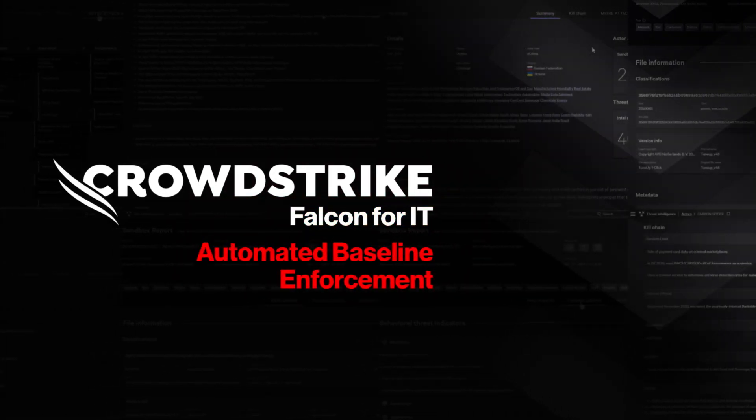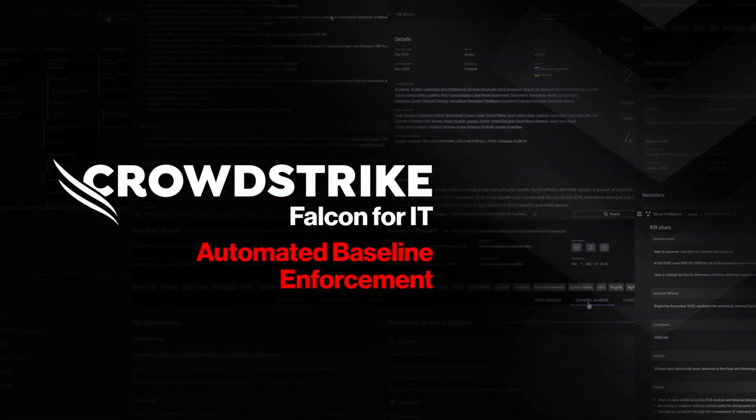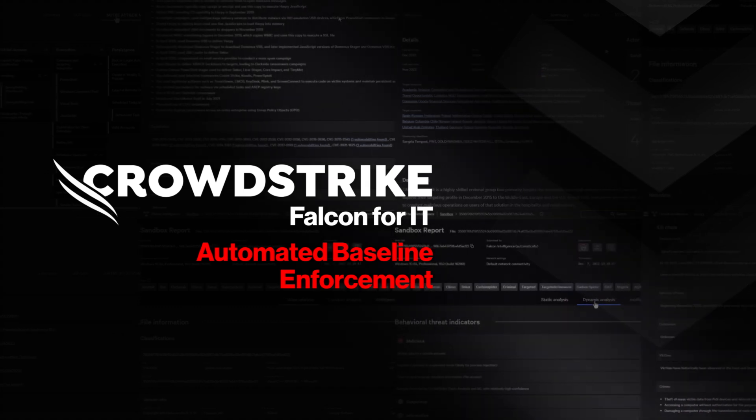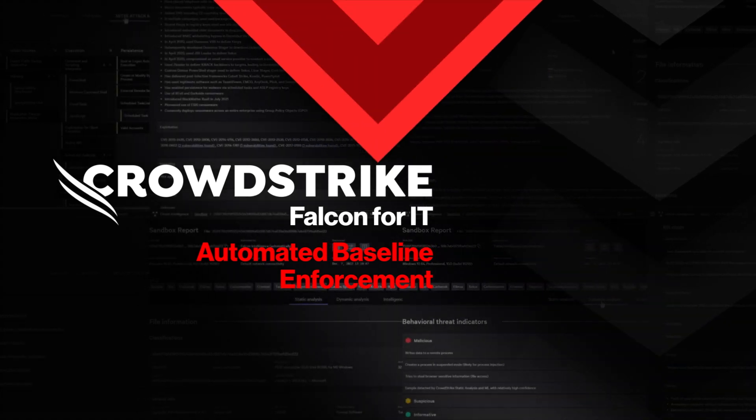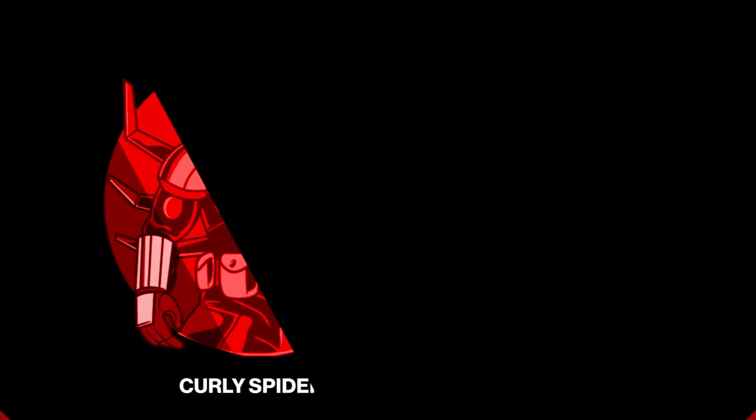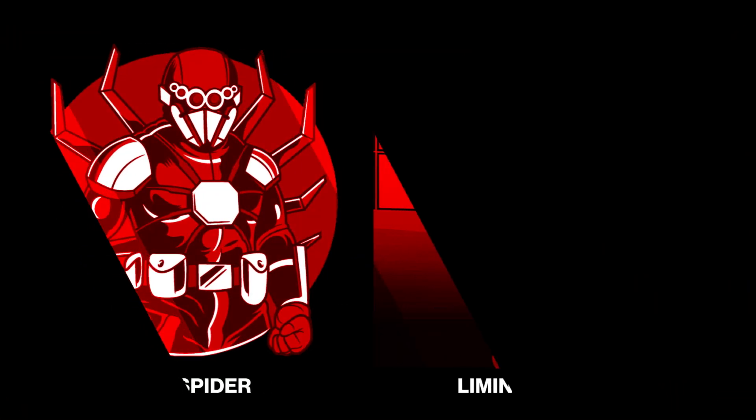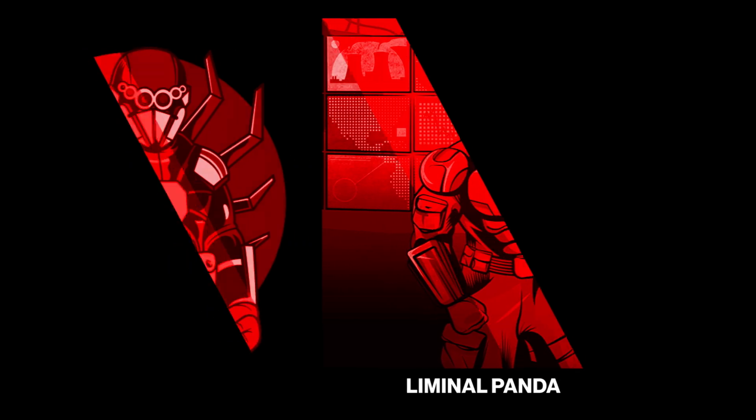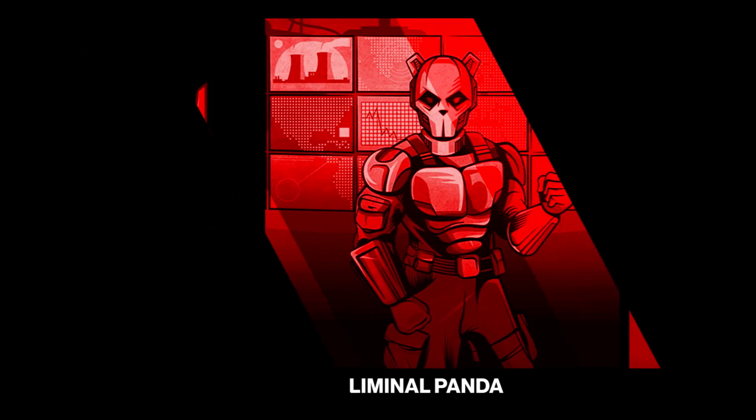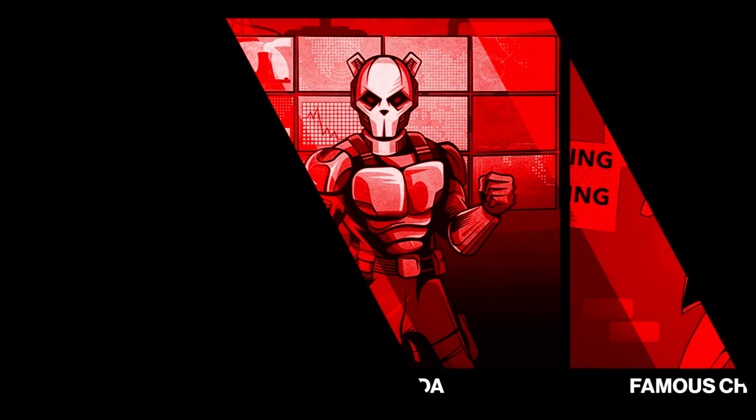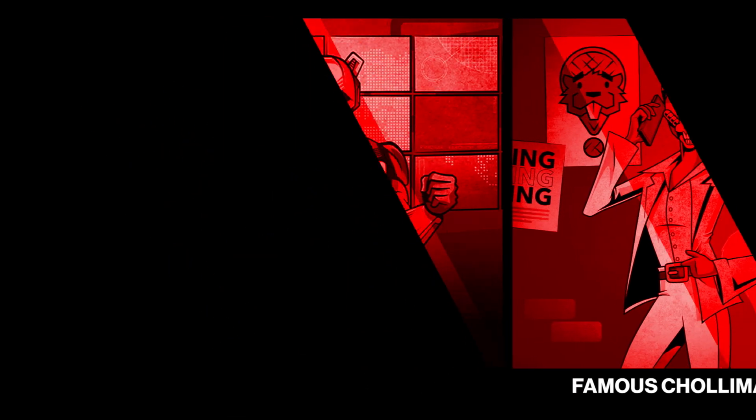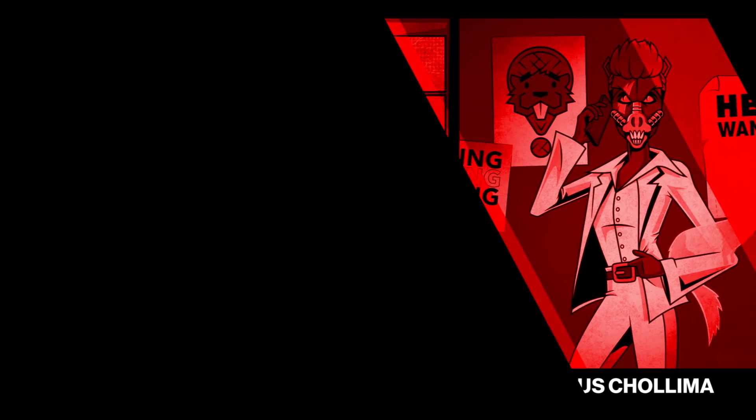CrowdStrike Falcon for IT: Automated Baseline Enforcement. CrowdStrike's Falcon for IT automates baseline enforcement and remediation to proactively close the security gaps that adversaries seek to exploit.